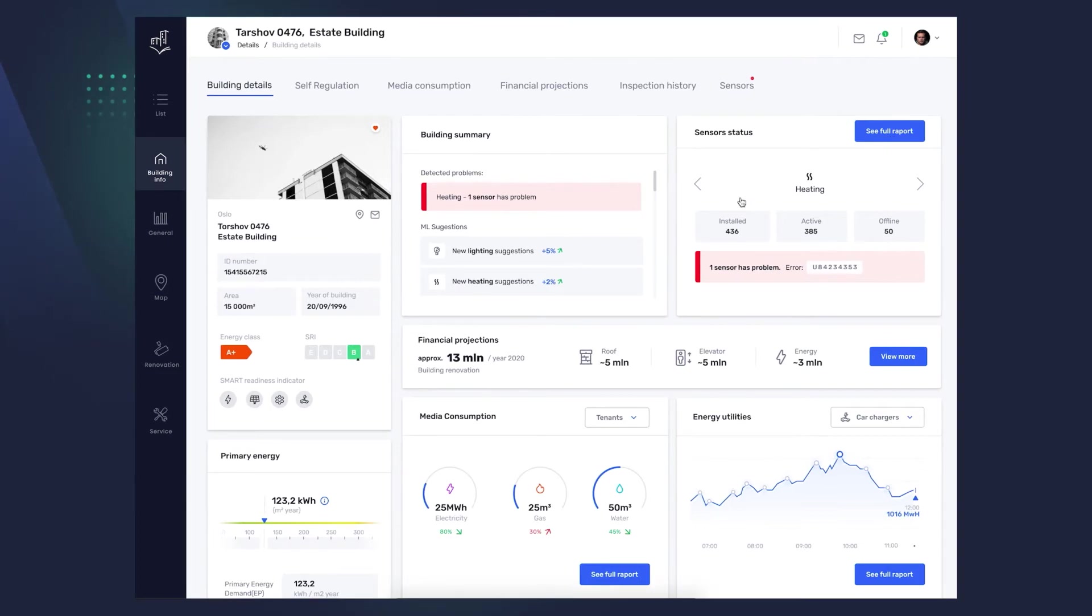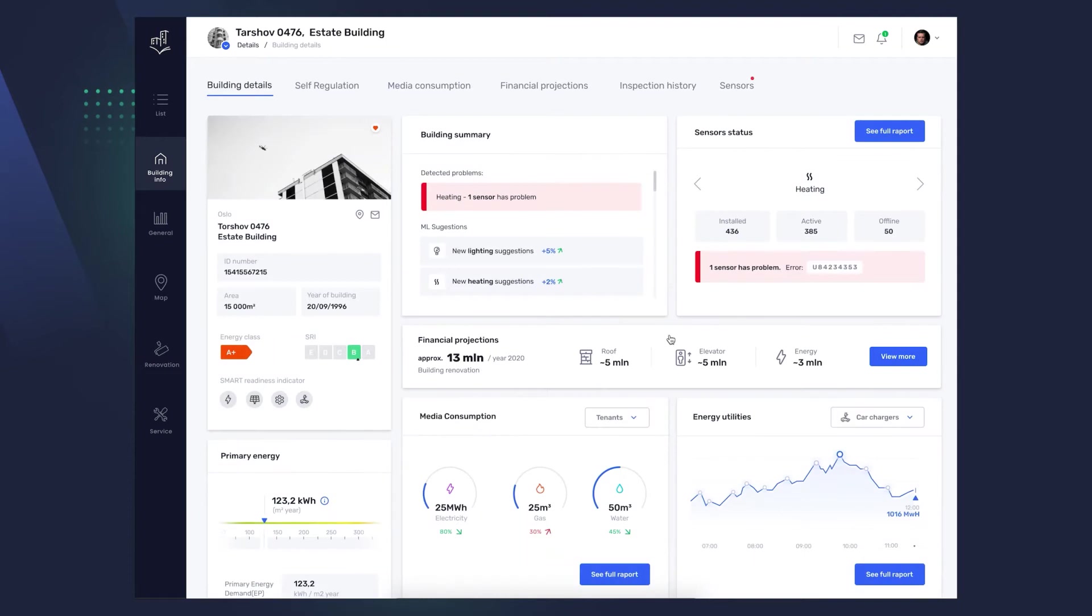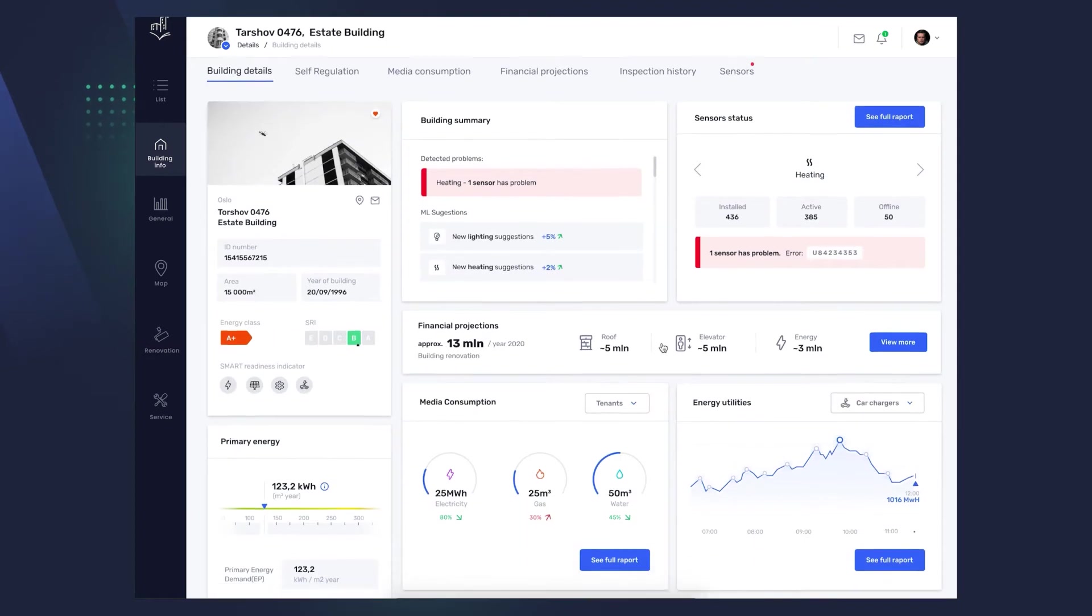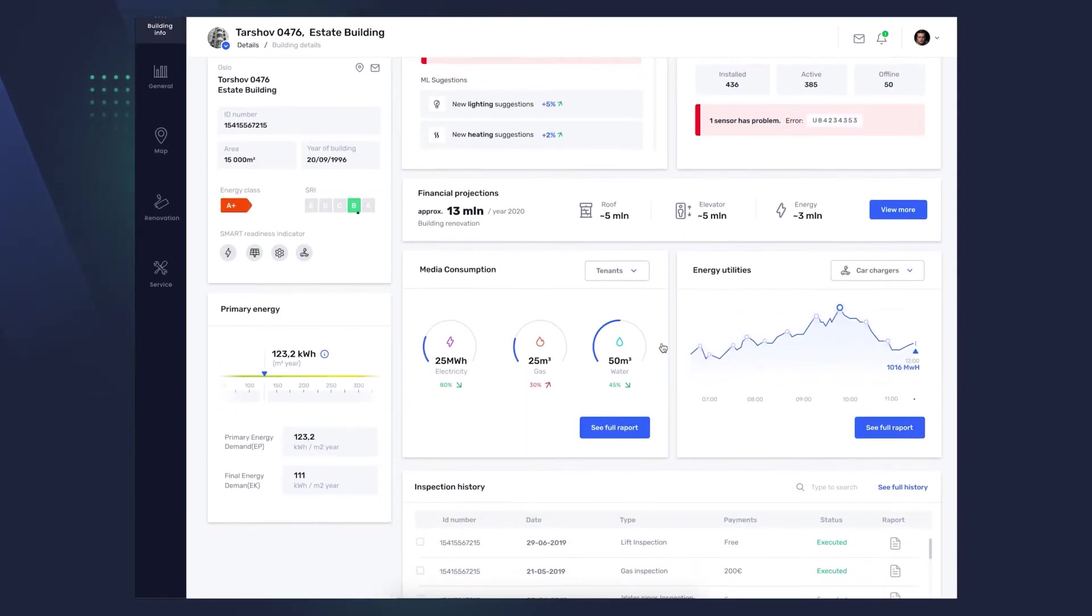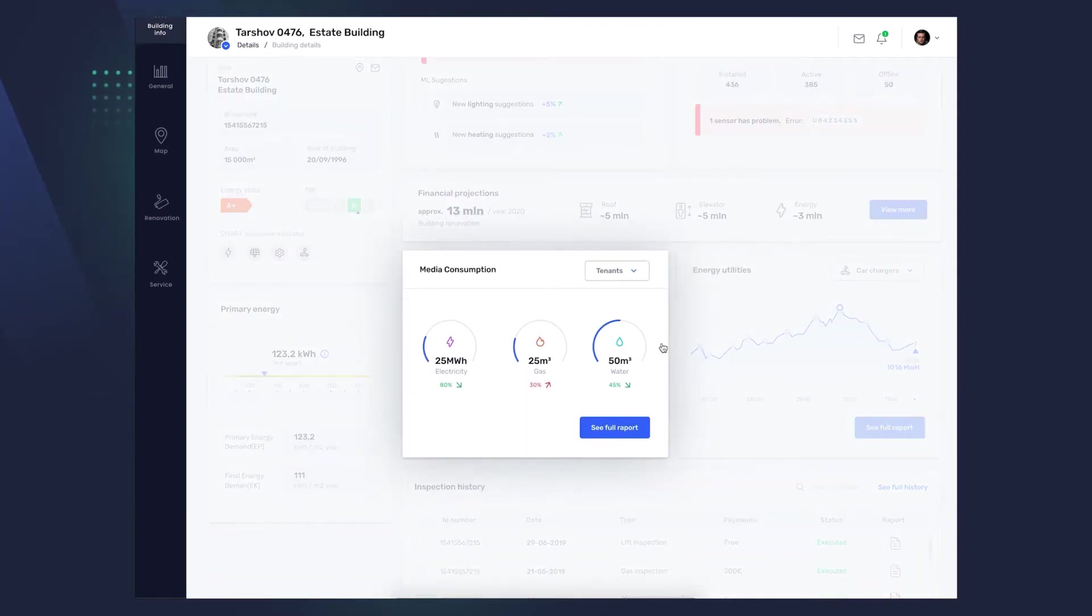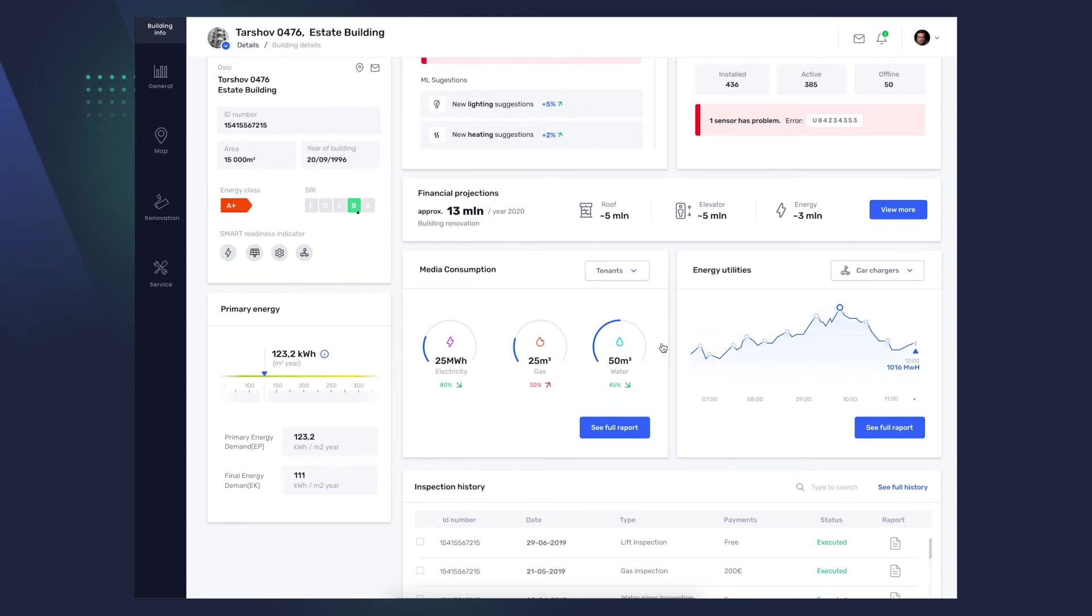Financial Projections. Example, expected expenses estimated for a given year, related to the use of the building. Media consumption. In other words, consumption of energy, gas, and water which the application calculates, depending on the selection of the appropriate filter for residents, the building as a whole, or the administrative part.